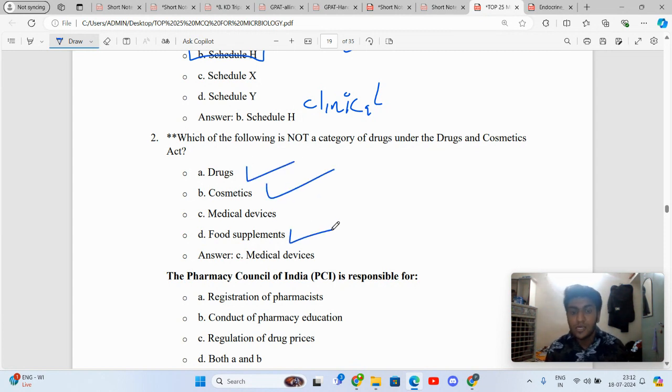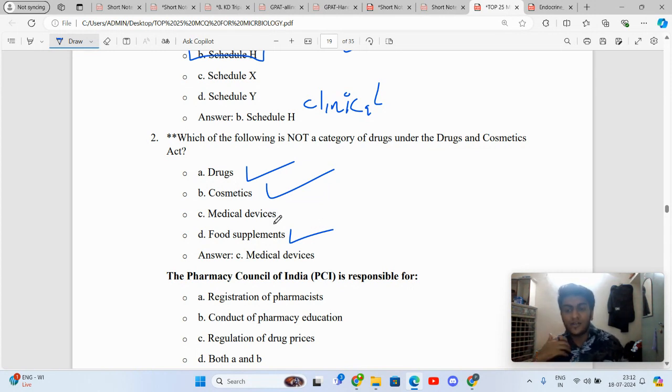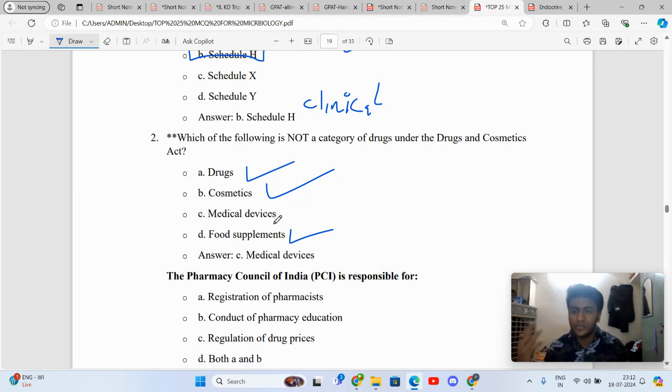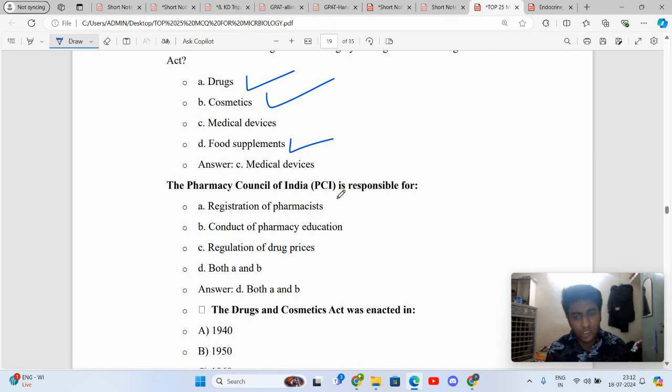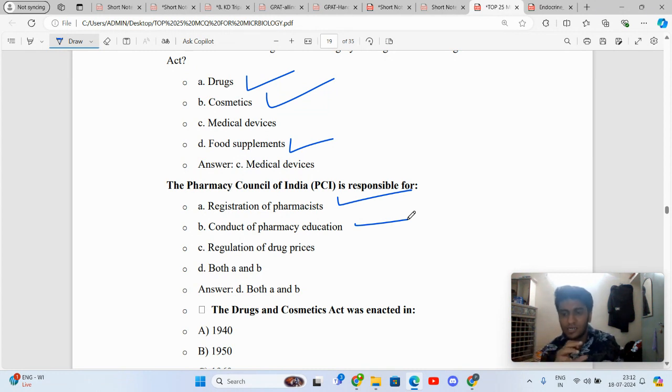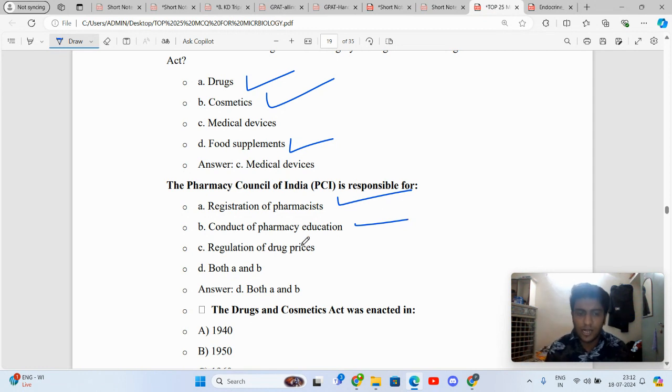Obviously drugs are given, cosmetics are given, food supplements are also part of nutraceuticals sometimes, but medical devices are a separate category. There are different types of medical devices: prosthetics, orthopedics, glucometer, spirometer. When I look at the Pharmacy Council of India, it is responsible for registration of pharmacists, conduct of pharmacy education. It sets up the syllabus, the duration for which the pharmacy course is going to be there. The right answer is both A and B.